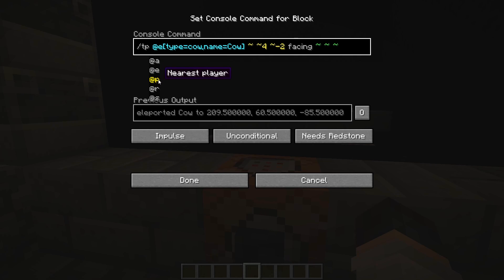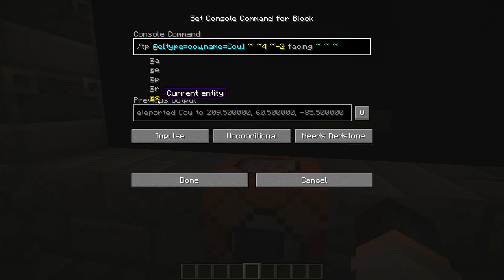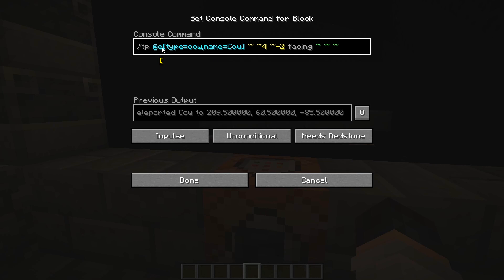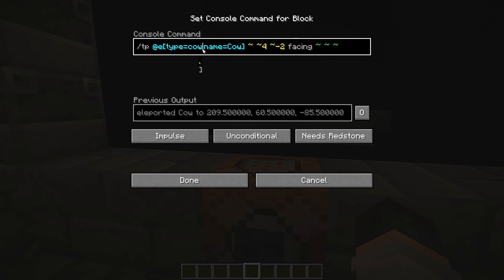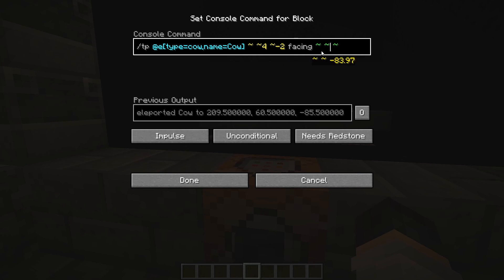'@p' targets the nearest player — pretty helpful, and generally used the most. Then you have '@r', which targets a random player — it could be anyone. And then you have '@s', which is just the current entity. In this example, I wanted to target a specific entity, so it's doing '@e[type=cow, name=cow]' — targeting that particular cow named 'cow' — and then putting the location of where it's being teleported to. You can also add 'facing' and a few more numbers to control the direction the entity is actually facing.